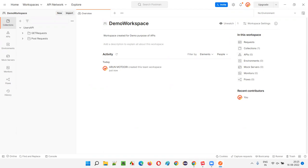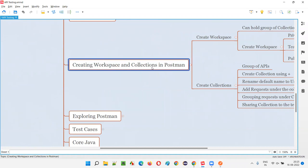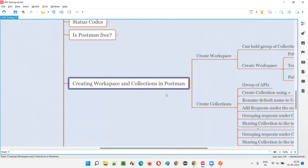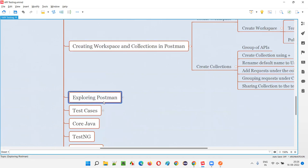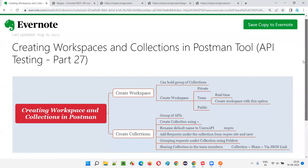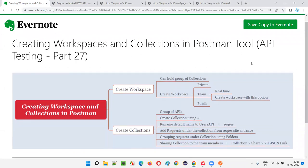So in this session I showed you how to create a workspace and a collection in Postman, how to add folders to the collection, how to add and save API requests under those folders, how to share the collection with team members, and how to import it into their Postman tools. There is a lot more to explore in Postman, which will come in upcoming sessions. Hope you understood — see you in the next session, bye!